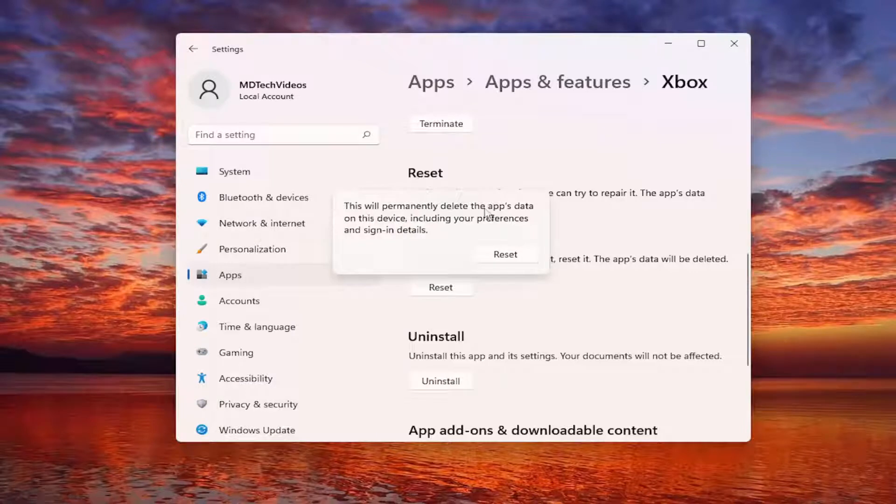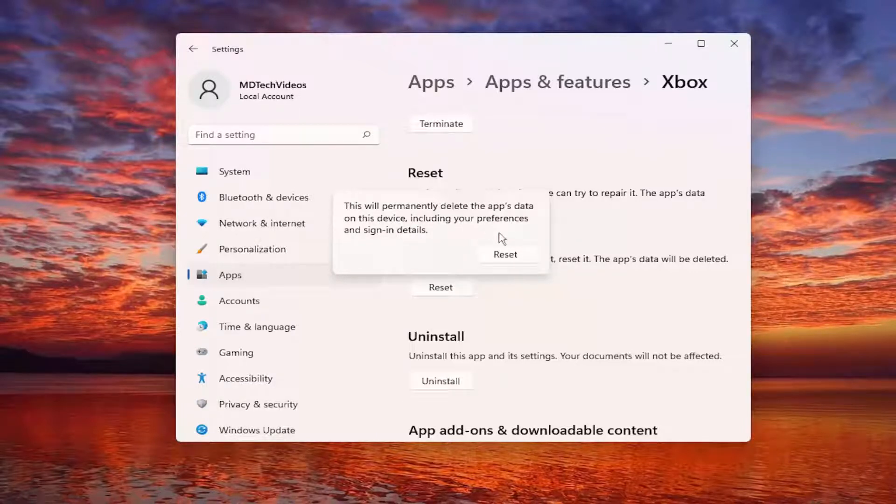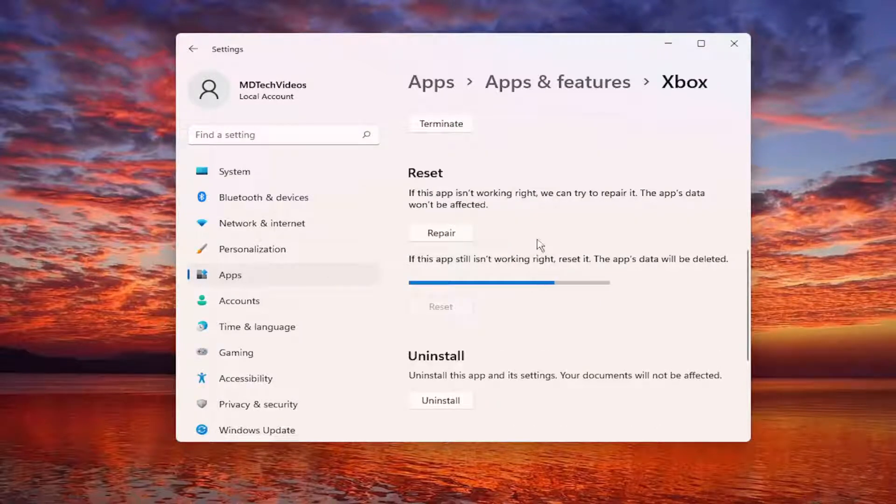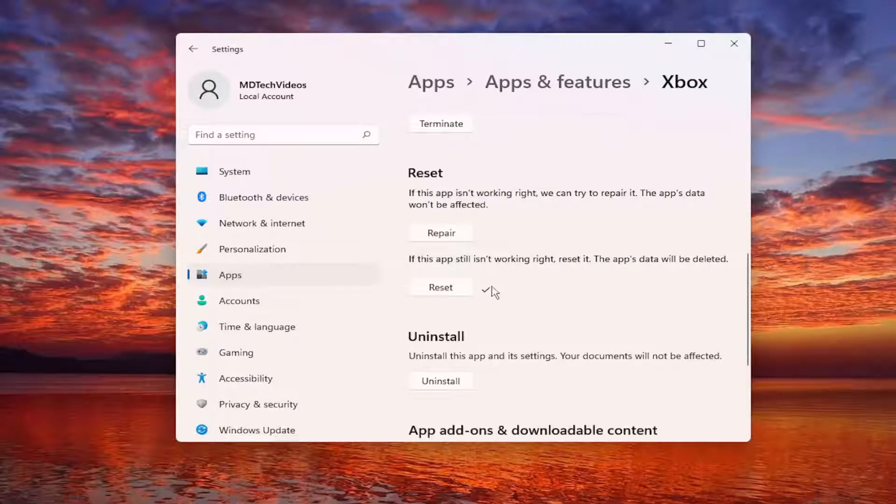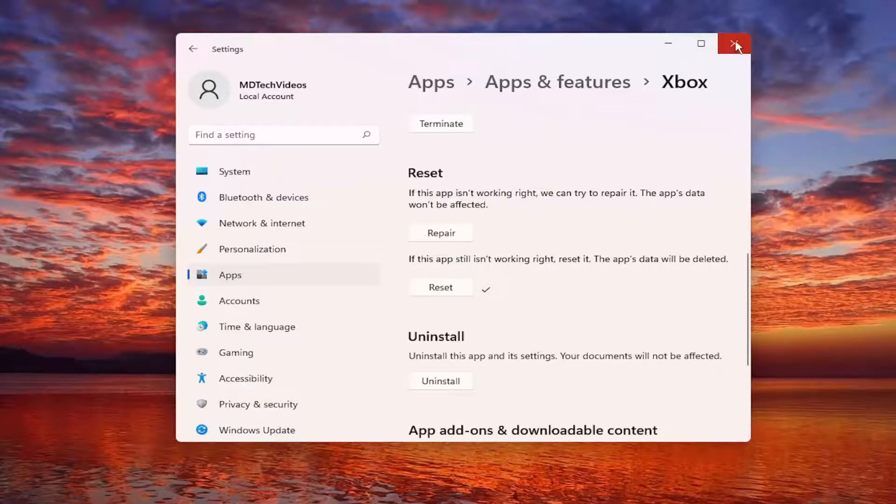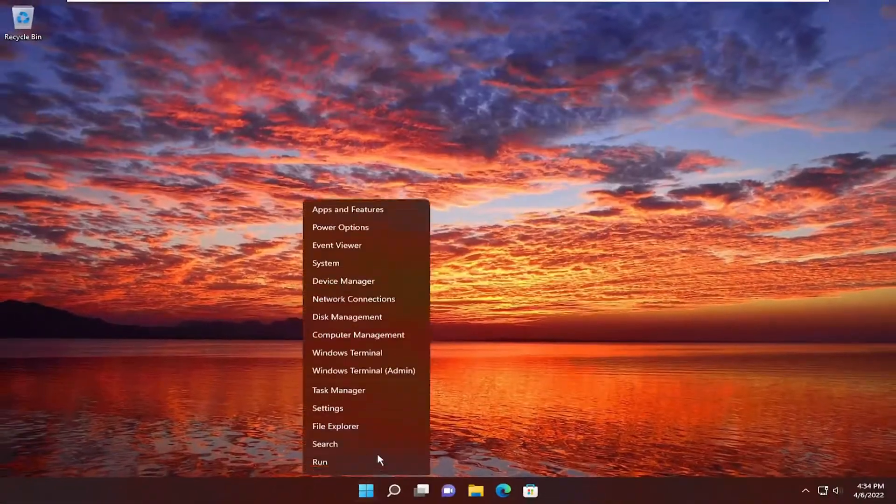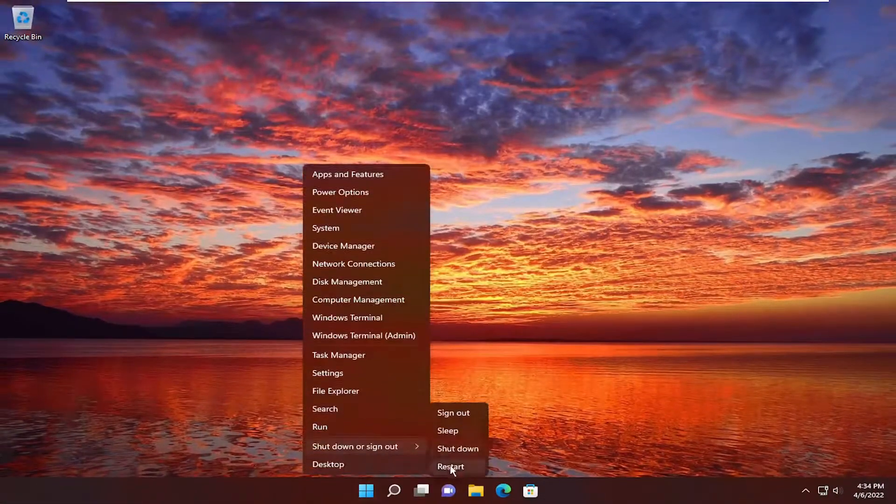This will permanently delete the app's data on this device, including your preferences and sign-in details. Select Reset. And then again, once you have a checkmark next to the Reset button, close out of here and then restart your computer once again.